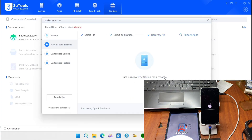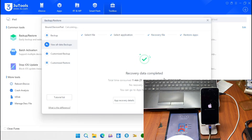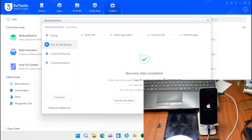After the restoration is done successfully, your device is going to shut down and then proceed with the installation of the restored files. Wait until that process is complete.